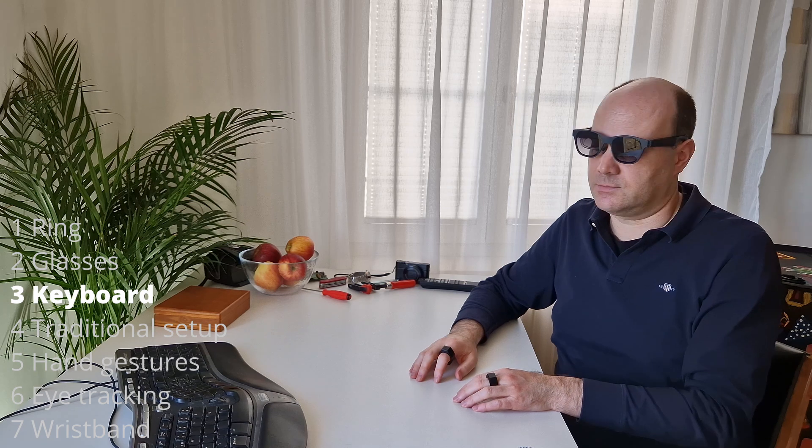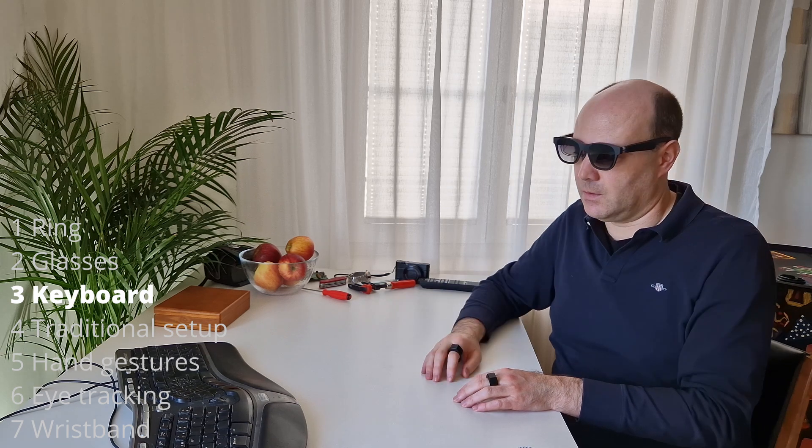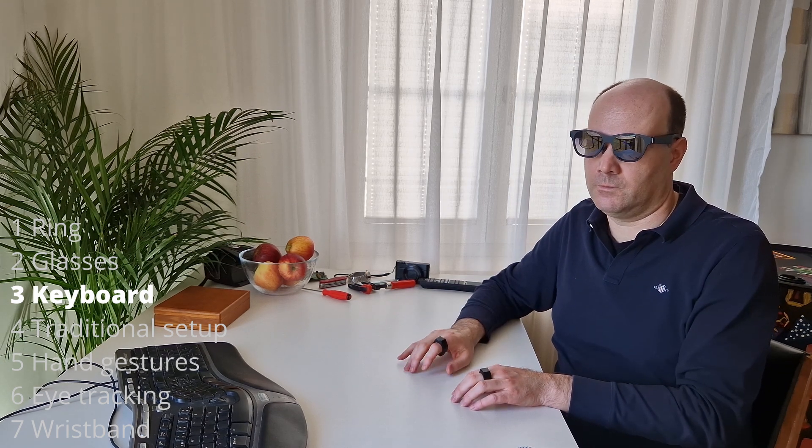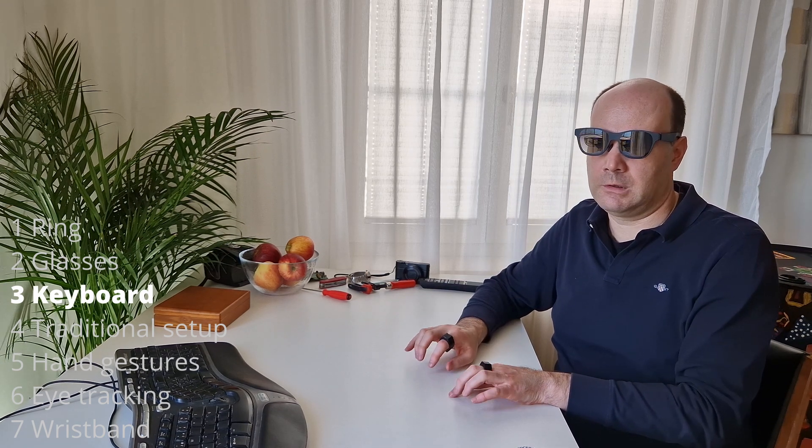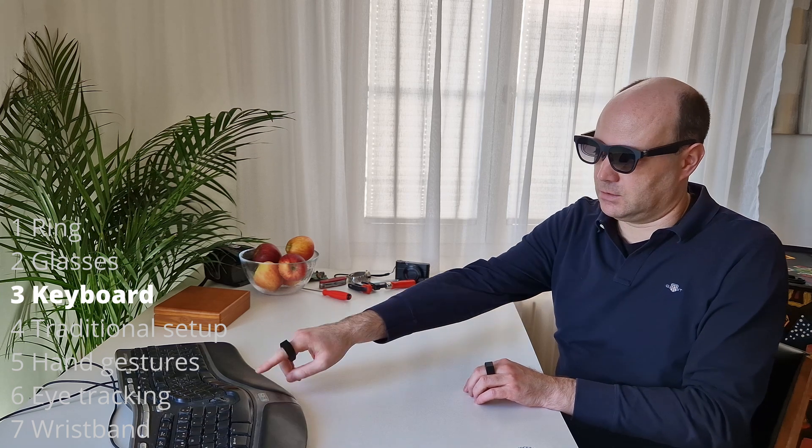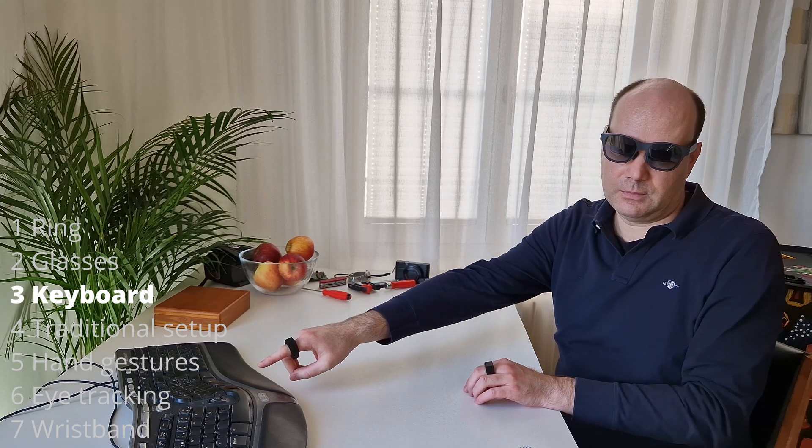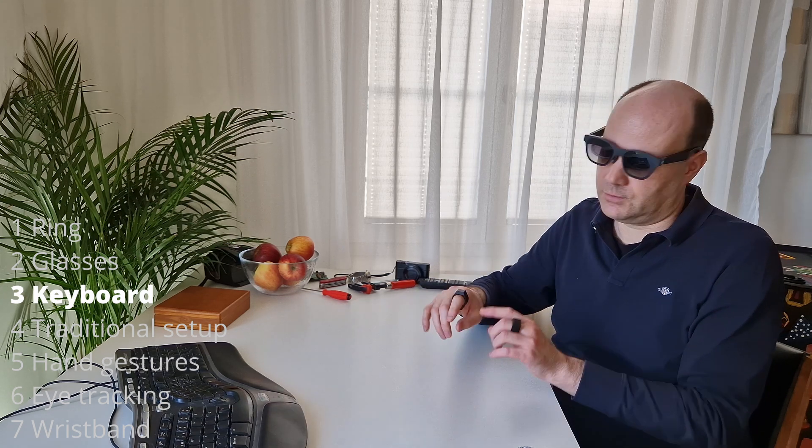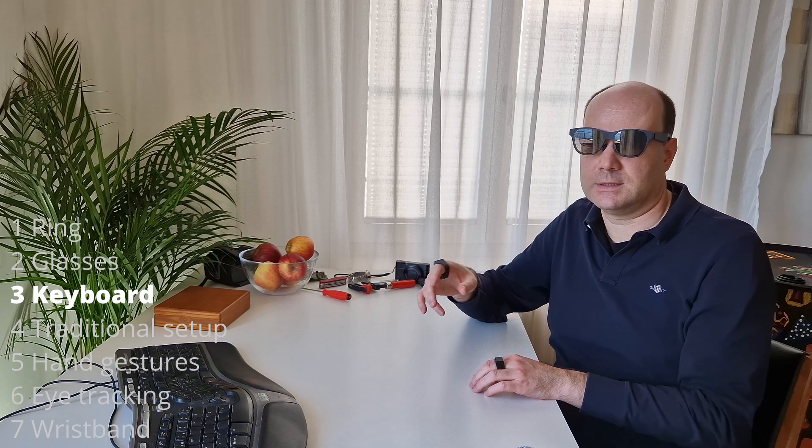Because those glasses, they do have displays in here. Third thing, the keyboard. We use this keyboard. We don't need this anymore.